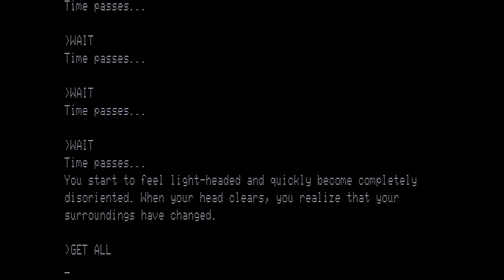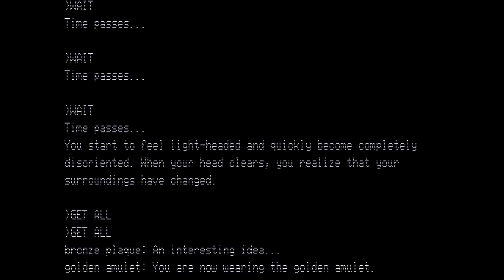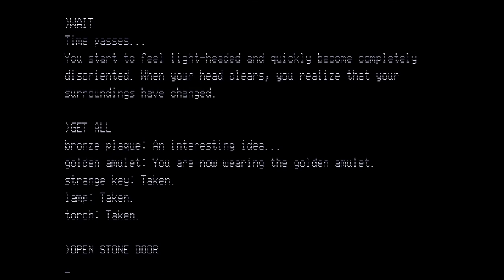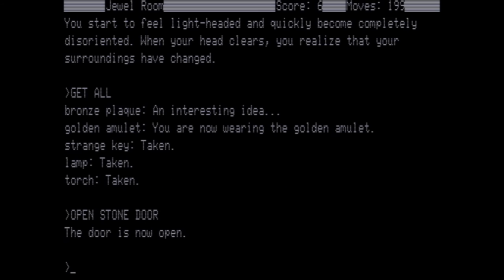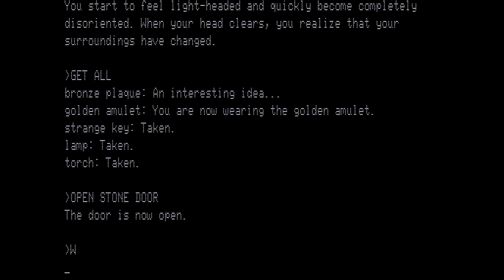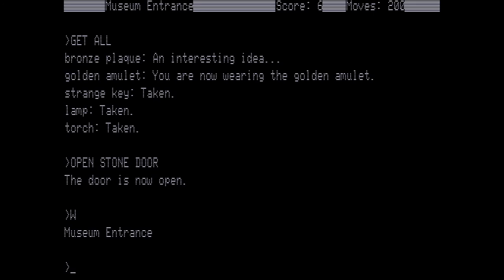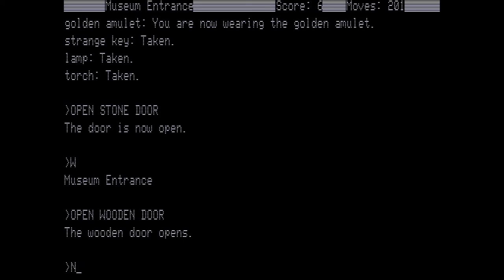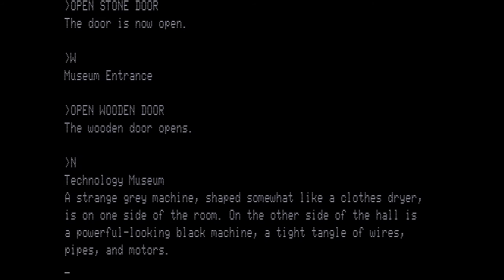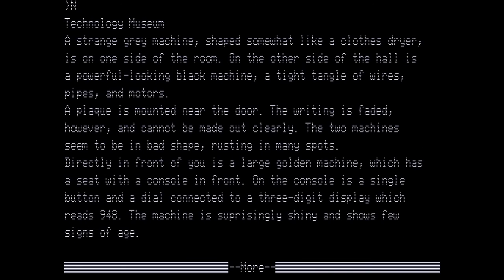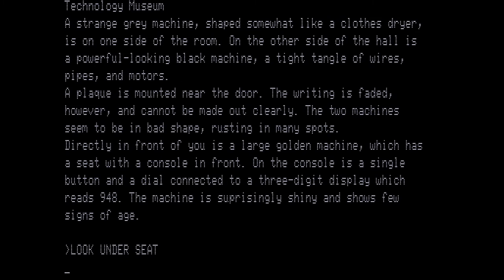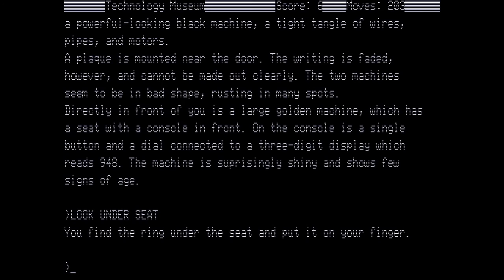So now let's get all. We want to get everything. So we get the golden amulet, the strange key, the lamp, and the torch. We're going to return. So we're going to open the stone door. Then we're going to go west to the museum entrance and open the wooden door. Go north. So we're back in the technology museum. And I've read this before so we're not going to read it again. Instead we're just going to look under the seat. You find the ring under the seat and put it on your finger. If we had attempted to hide it somewhere else they would have found it.